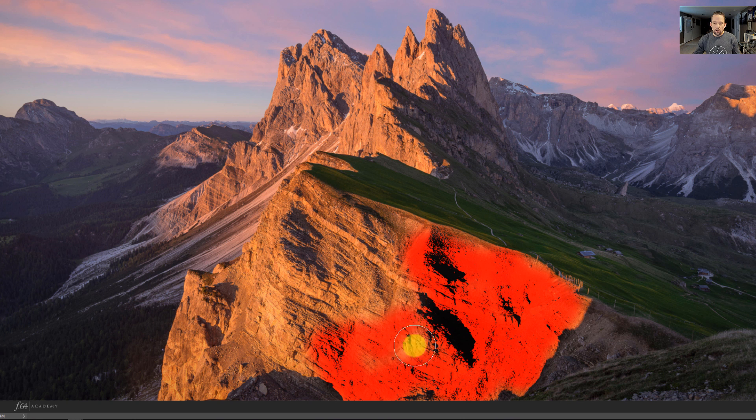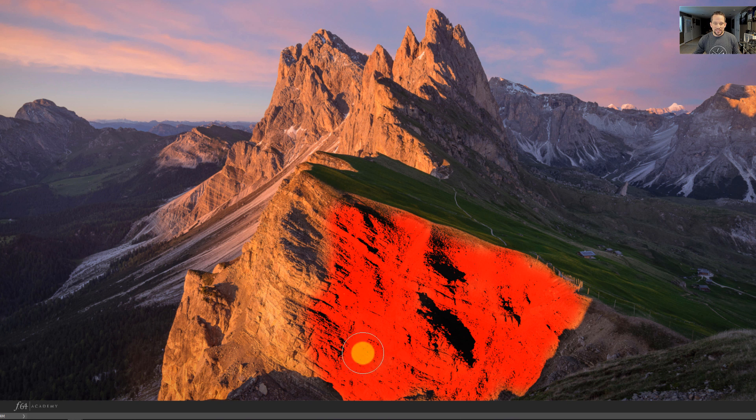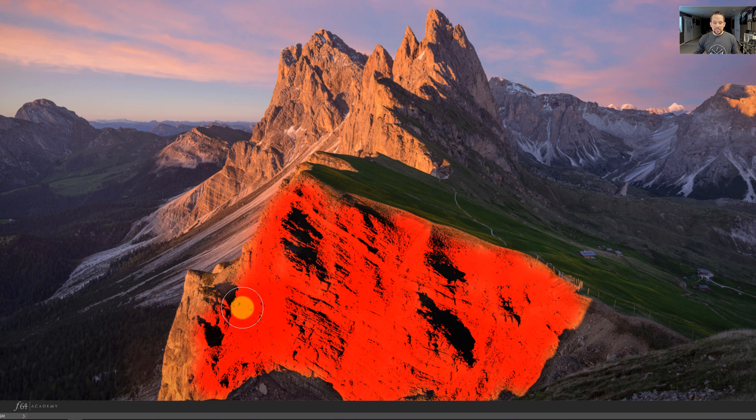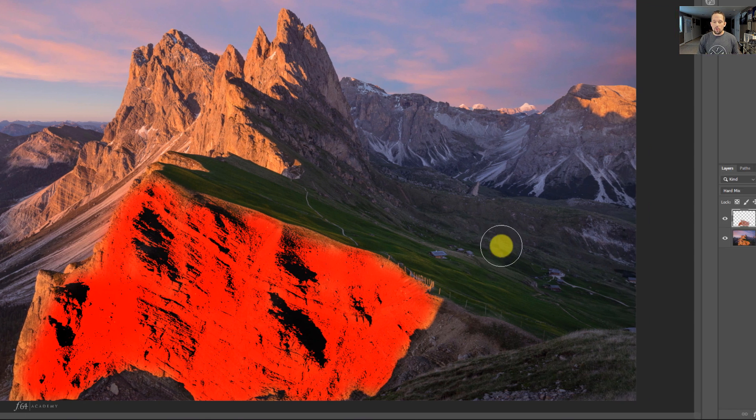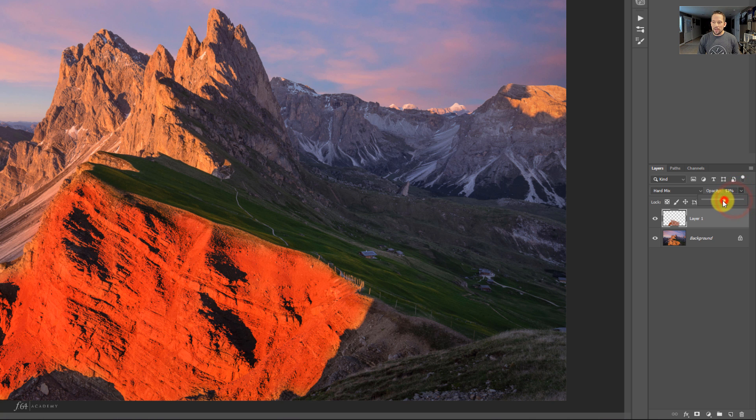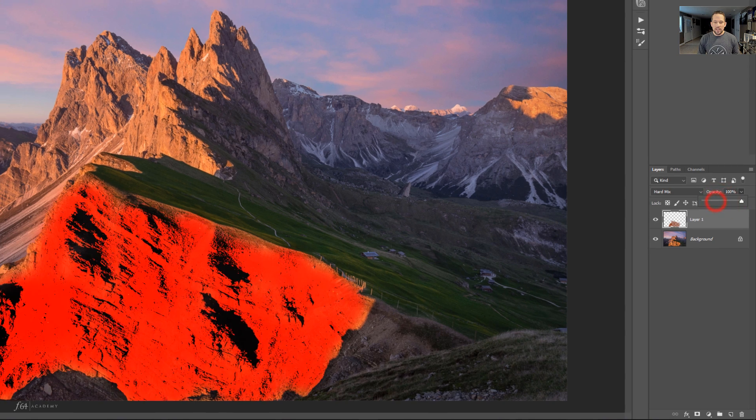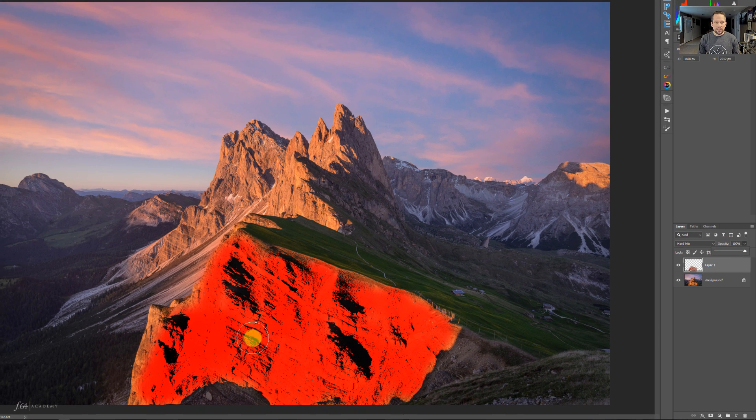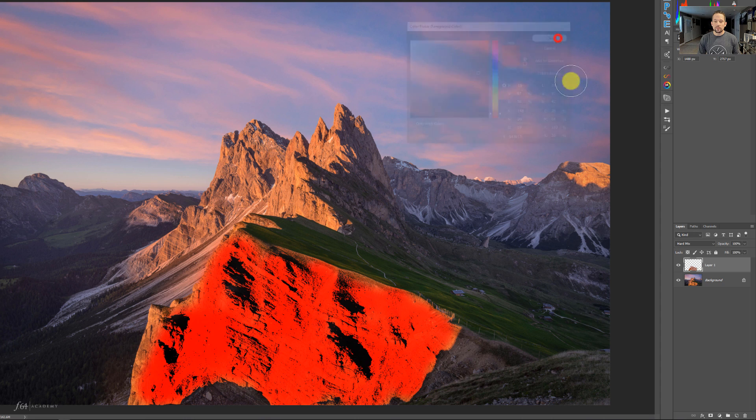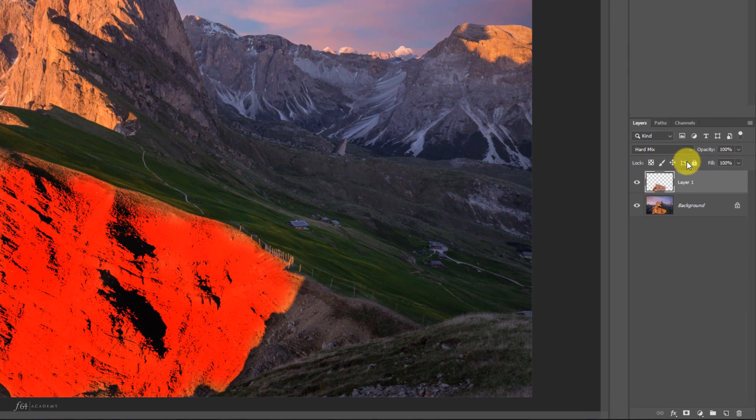Basically what the hard mix blend mode does is it really only allows you to see eight colors when it's at its maximum potential. But maximum potential for this is not controlled by opacity. So let's go to our opacity and drop this down. As we drop the opacity, we still have a reddish color. And it's really weird because we actually didn't choose a reddish color. We chose more of a burnt umber type of color. So how do we get this to work?